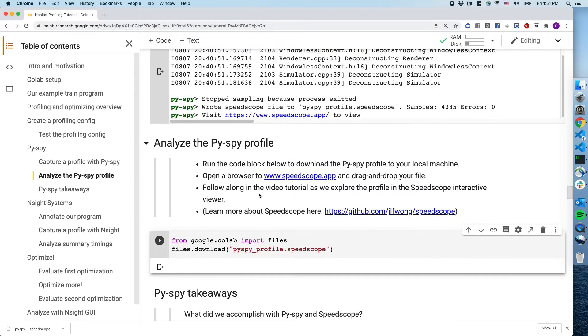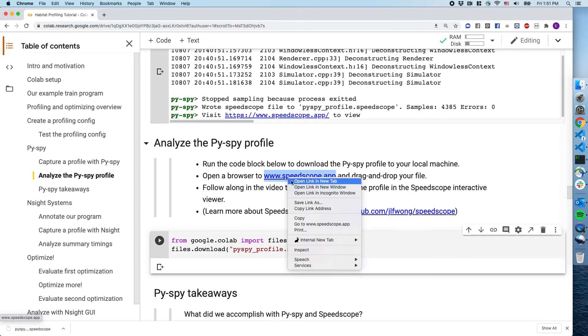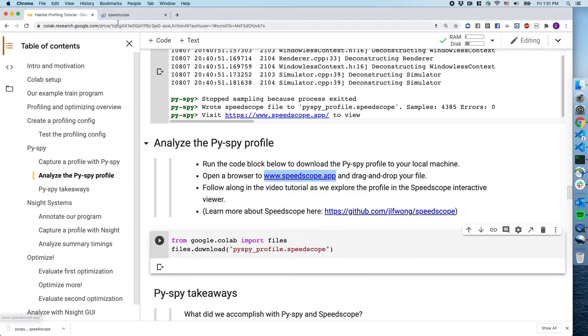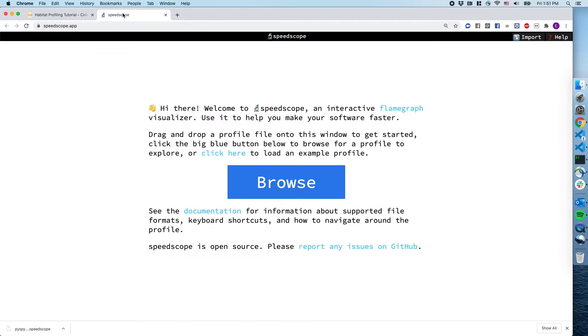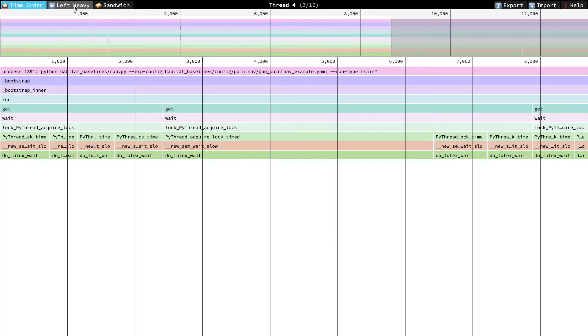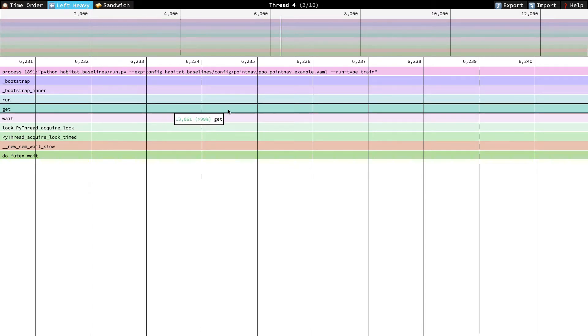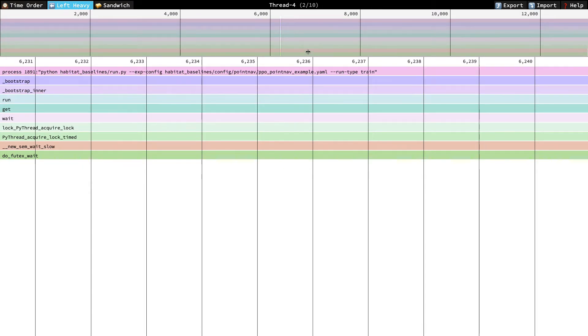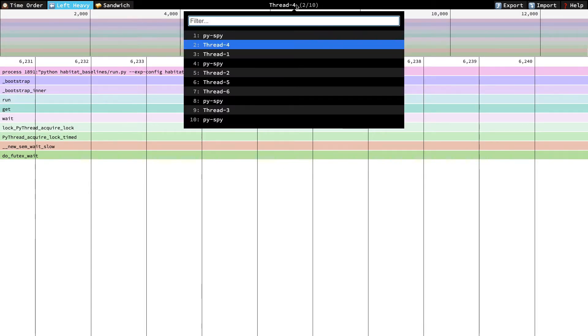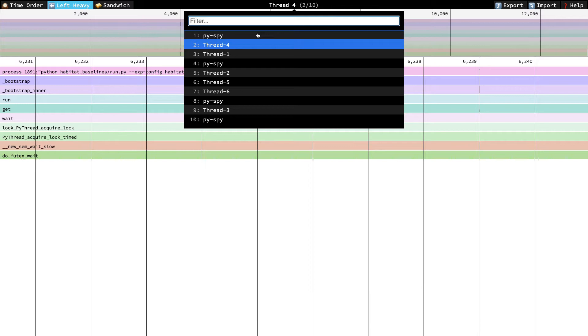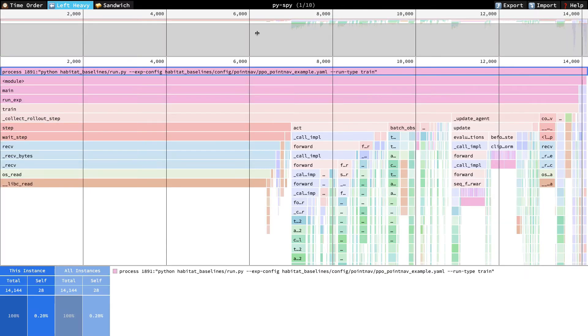At the top left, select the left heavy view. PySpy captures all the threads from our main process and any child processes. Unfortunately, they're not named here, so you'll have to poke around to find the threads we care about.